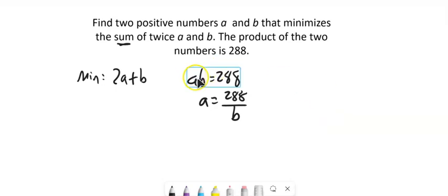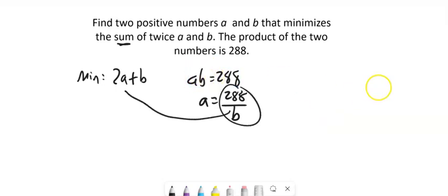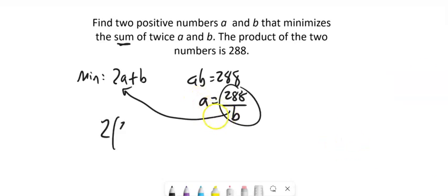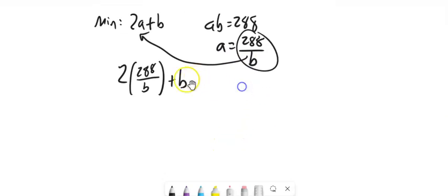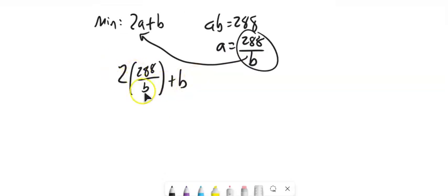I could have divided both sides by A. That would be fine as well. And I'm going to take this and plug it into that other equation. So 2 times A, which is 288 over B, plus B.